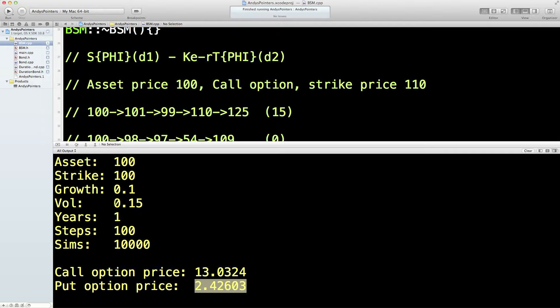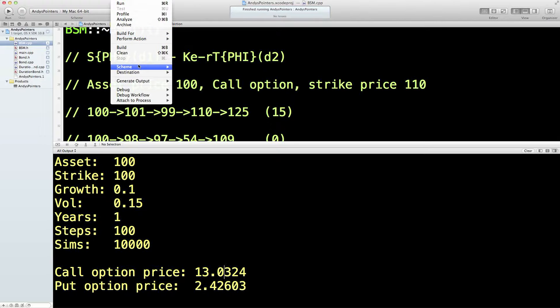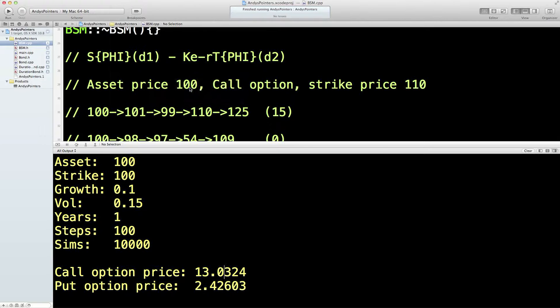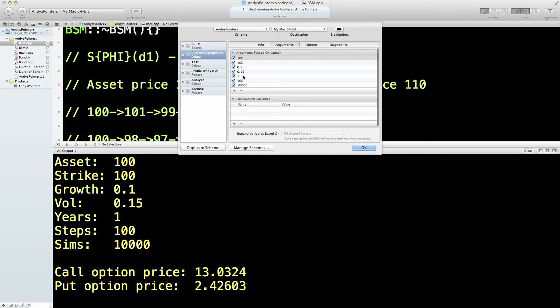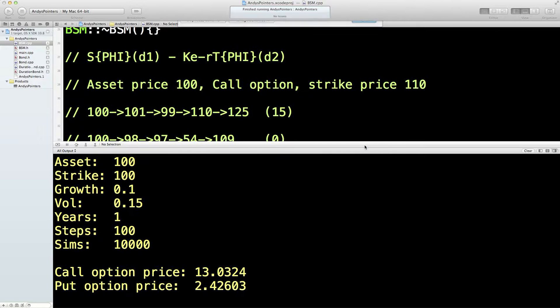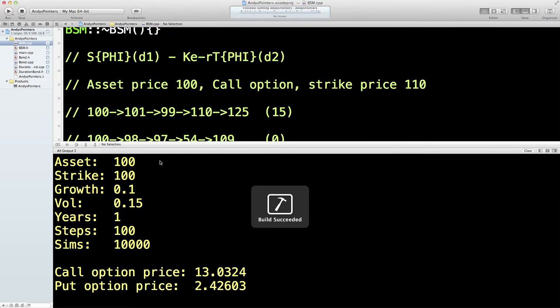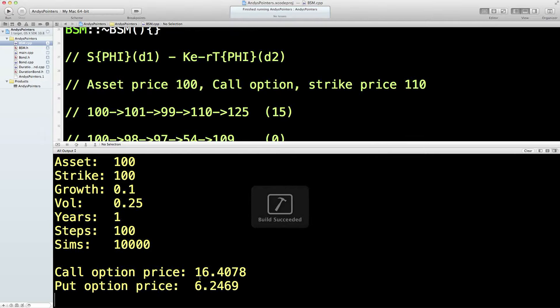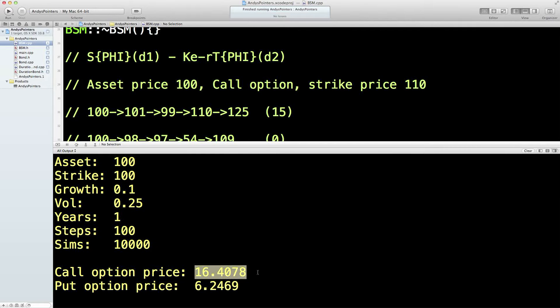If we increase the volatility, that should increase the price of both of them. Let's try that. 25% volatility. There you go. So, we've increased the price of both. So, you can play around with that as much as you like, really.